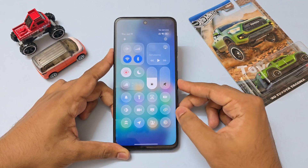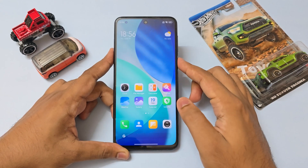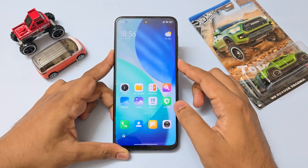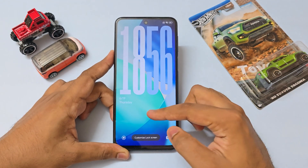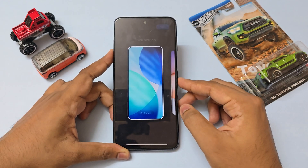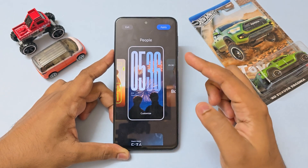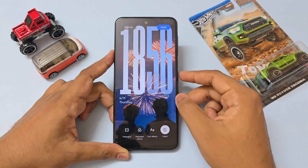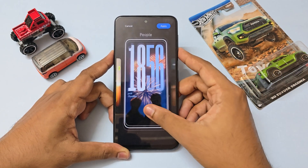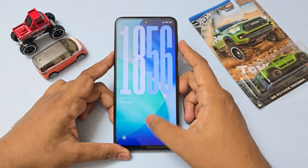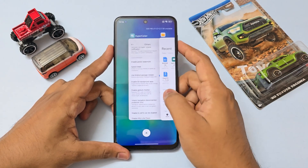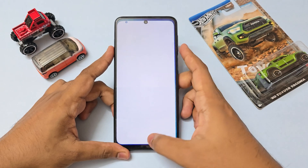If you want to complete the look with the bigger clock from iOS 26, go to customizations, customize lock screen, scroll down and you should have this theme. It's not perfectly accurate — you don't get the full glass style effect — but it's quite close.